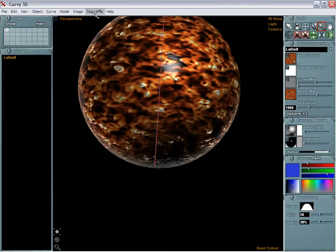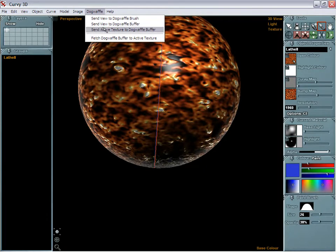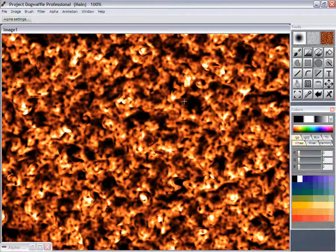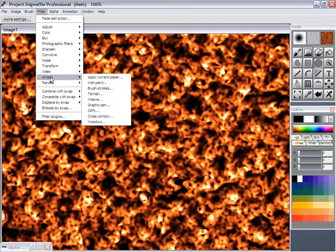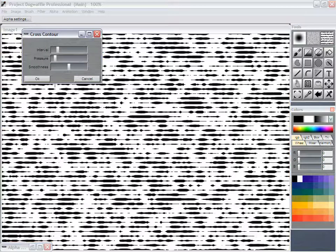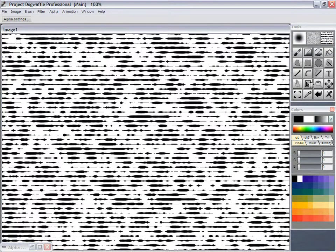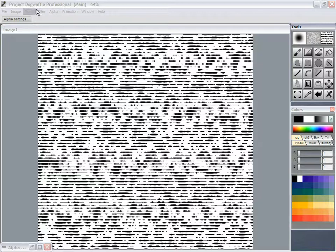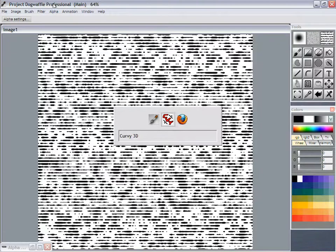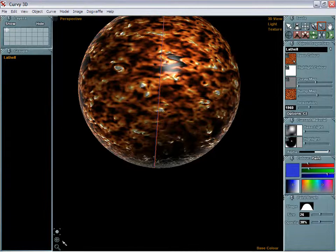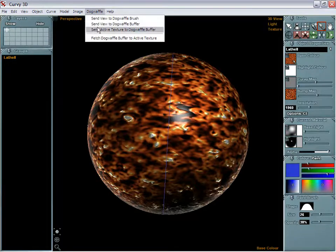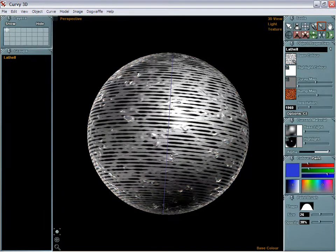The real beauty is that I don't have to save it through a file. I can go and send it to Dogwaffle directly. Let's say my active texture is the base color — I can send that into Dogwaffle and it will send it there directly. I can go and modify it, maybe replace it with something totally different, like cross contours. Save that, here's a quick look at the whole picture. Then switch back to Curvy, center it, and go select Fetch Dogwaffle Buffer into the active texture.